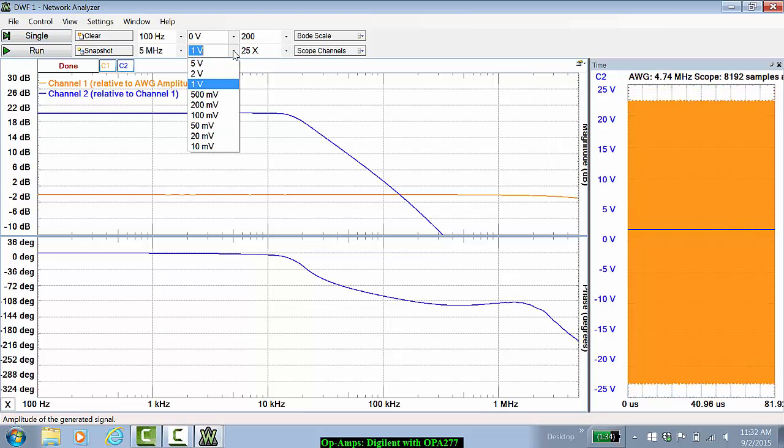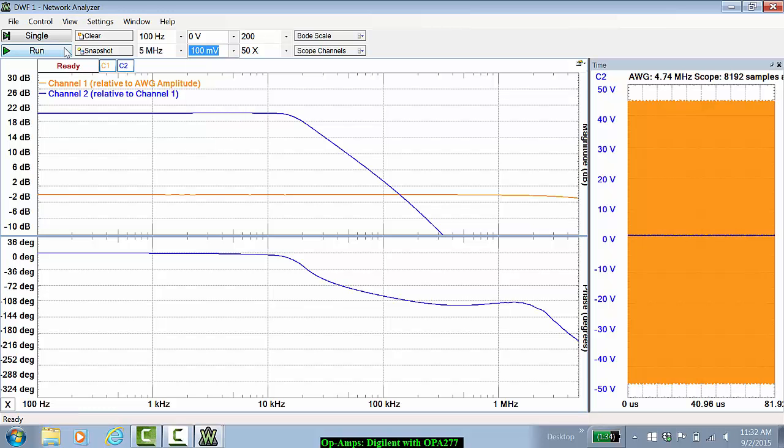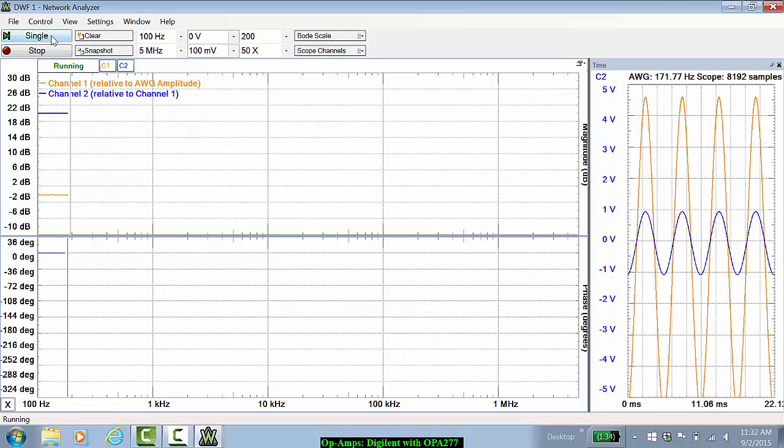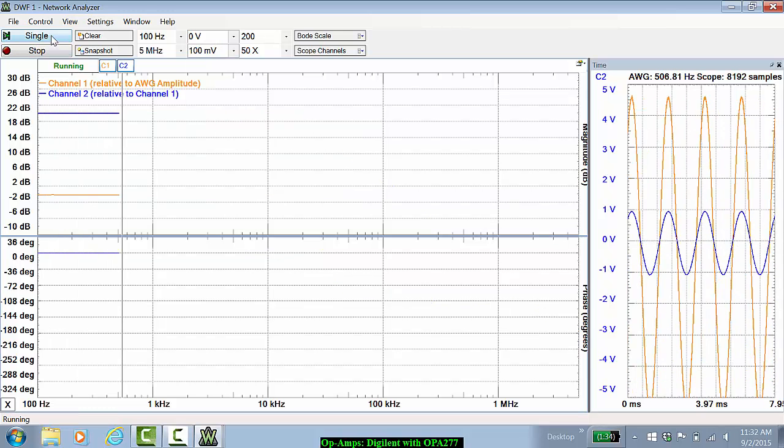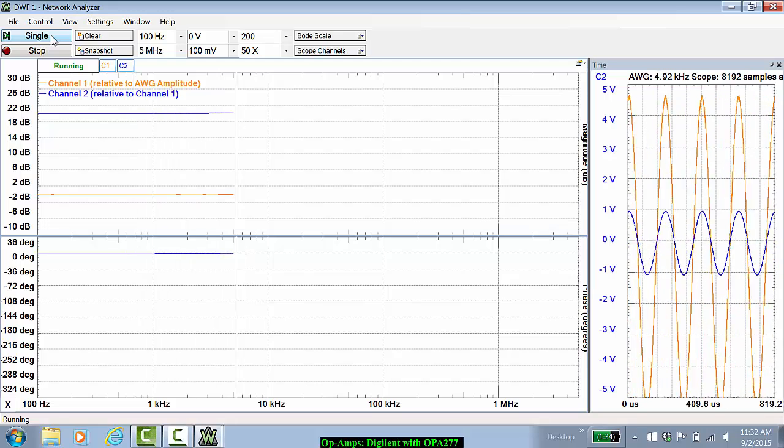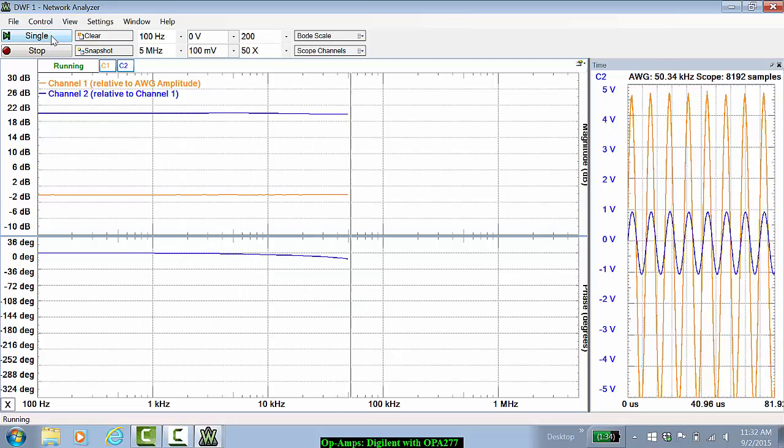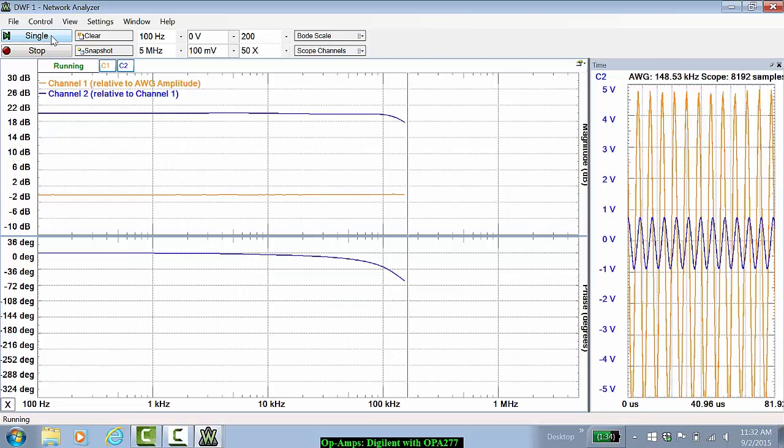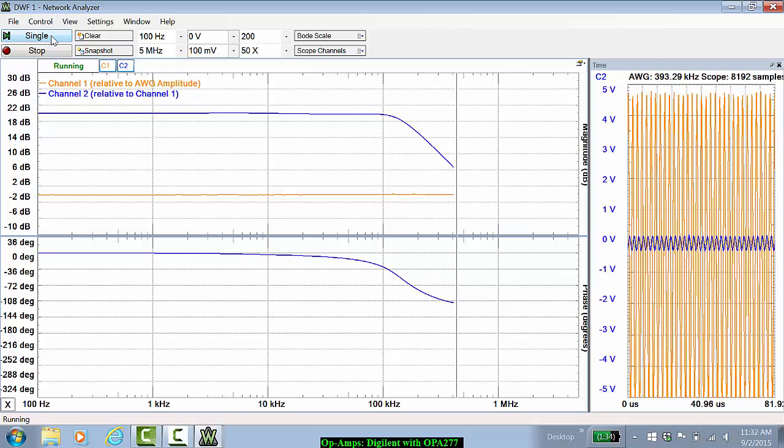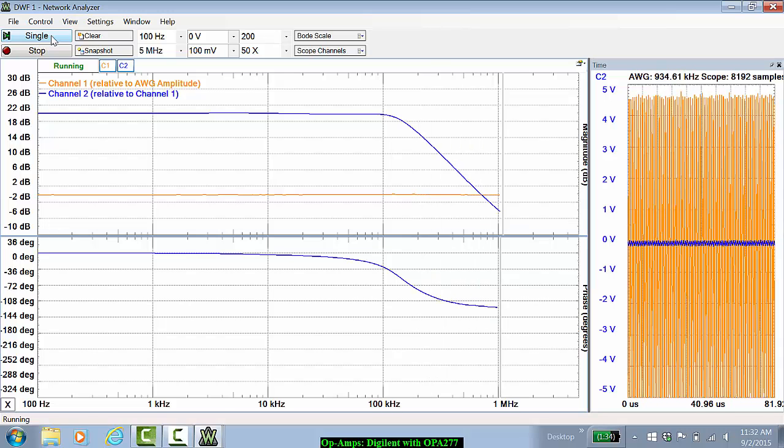If I change this to 100 mV from the beginning and redo the measurement, now I get a more accurate small signal measurement.